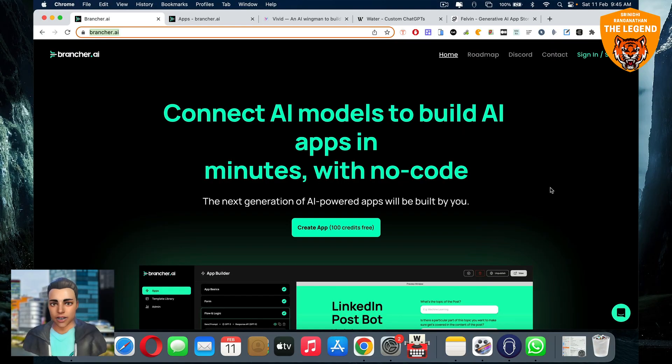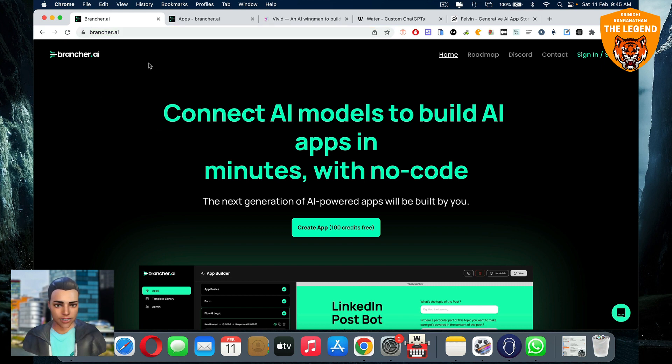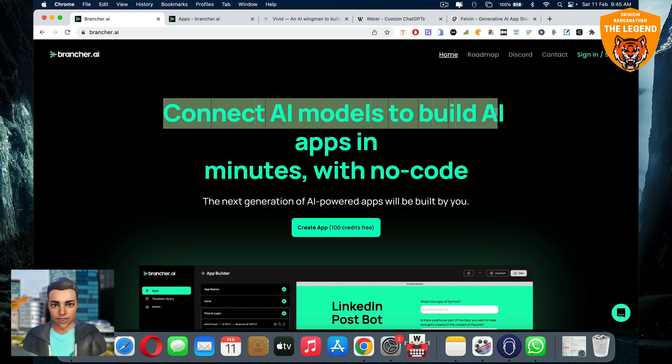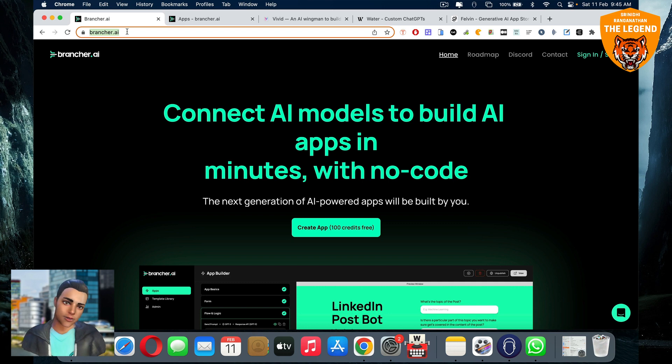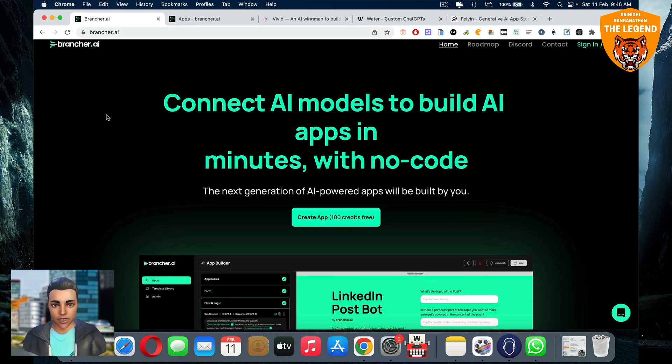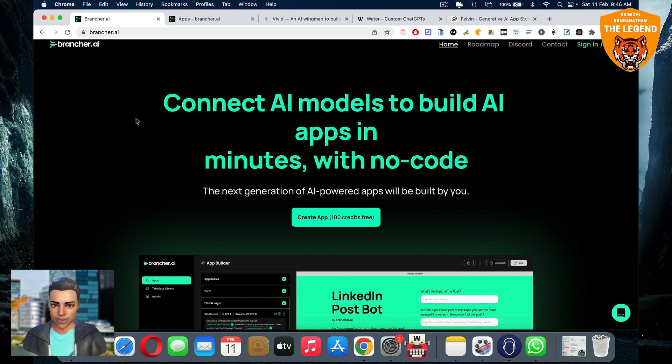Hi, Sriniti Ranganathan here. In order to connect AI models to build artificial intelligence applications in minutes with no code, all you gotta do is head over to brancher.ai. That's B-R-A-N-C-H-E-R.ai, the next generation of artificial intelligence AI apps that you can create in a jiffy.